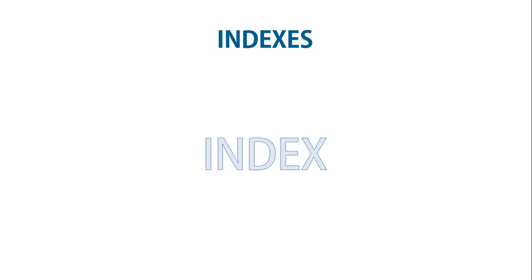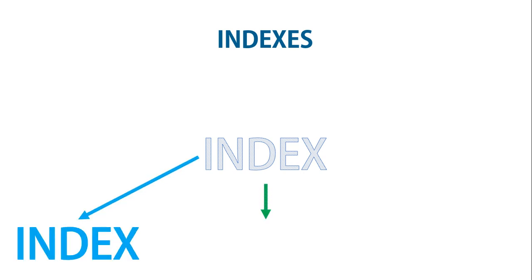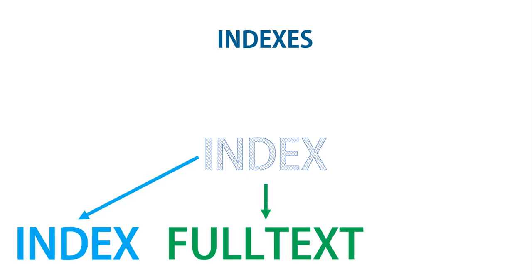But the decision is not so simple. For example, there are different index types such as a regular index, primary key, and full text.